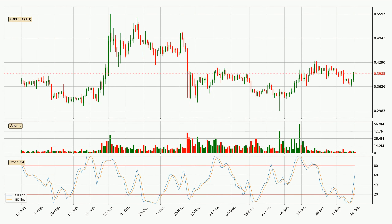Jumping to the daily Stochastic RSI, there are no signs of it being oversold or overbought at this time. But the %K line is over the %D line, which means the current trend is to the upside.